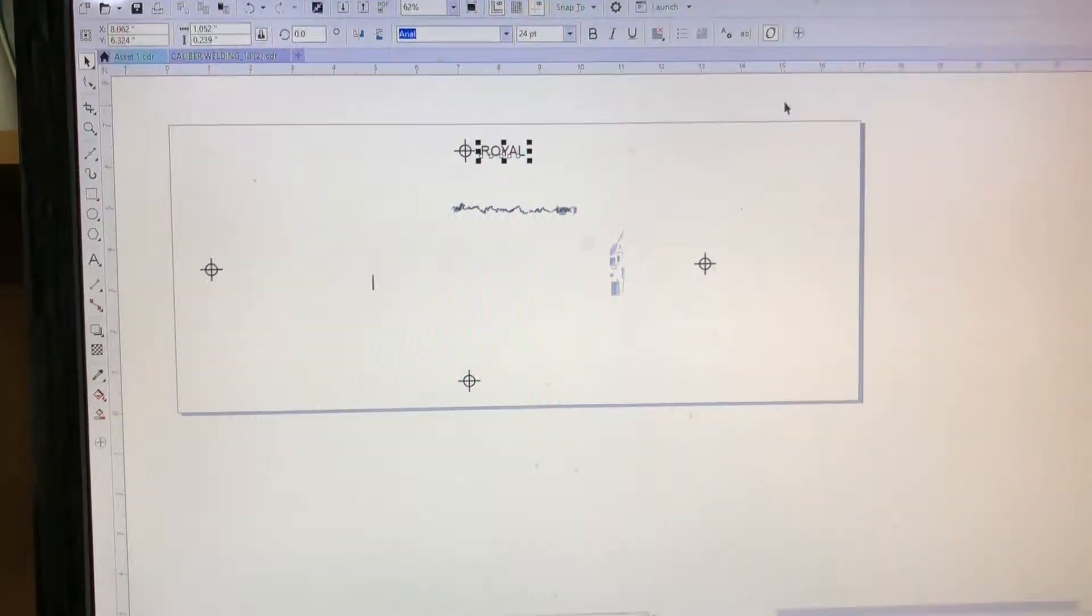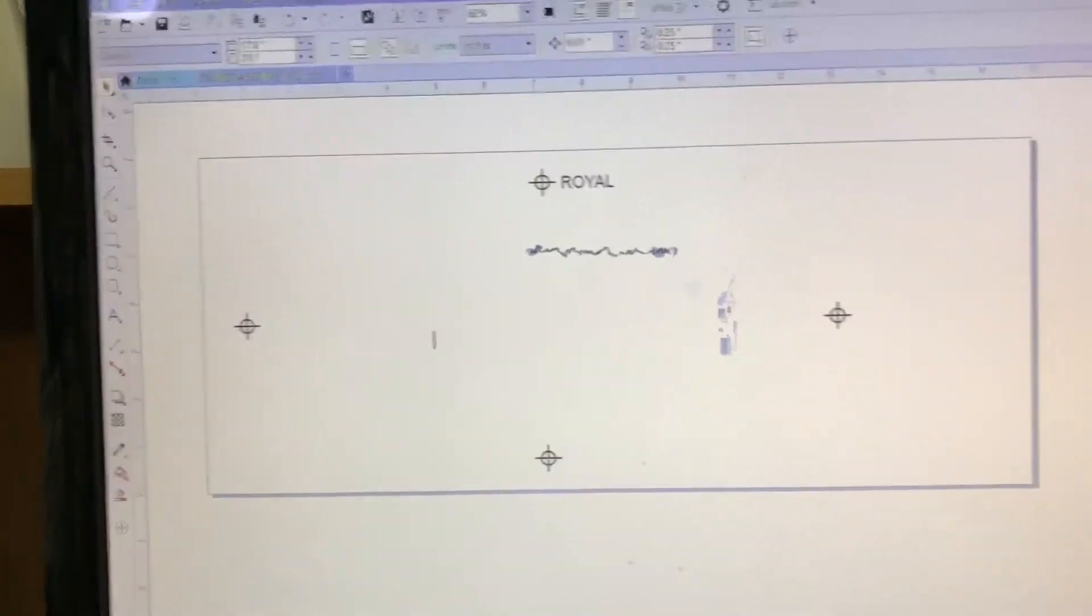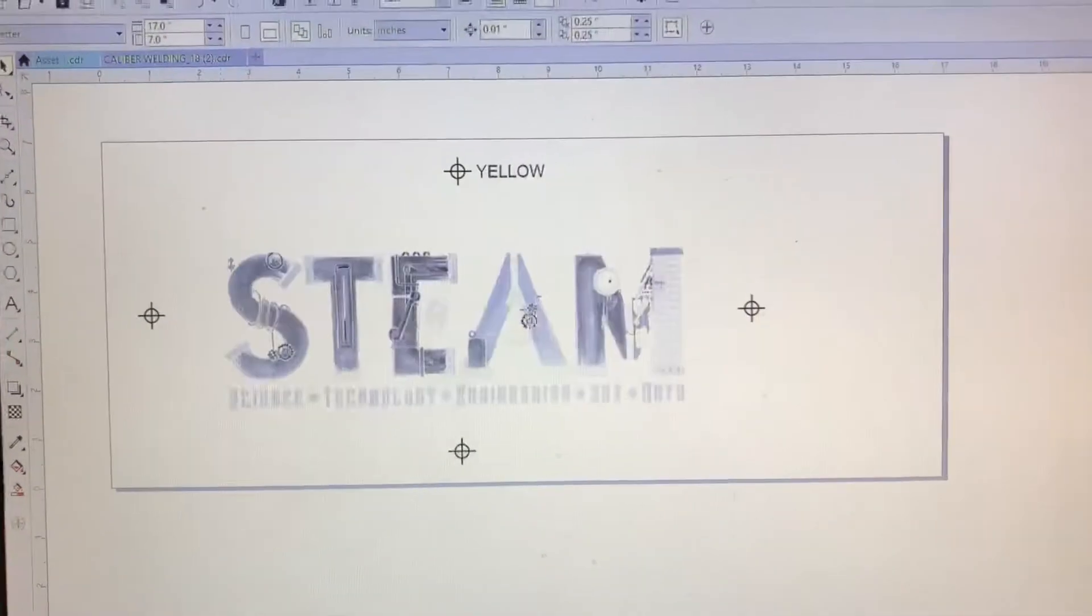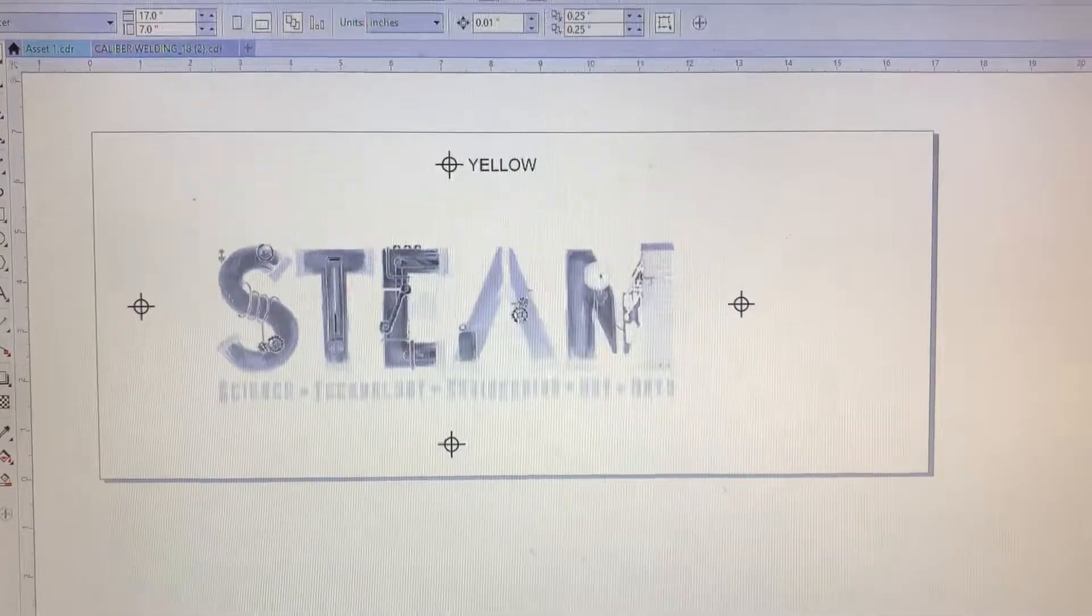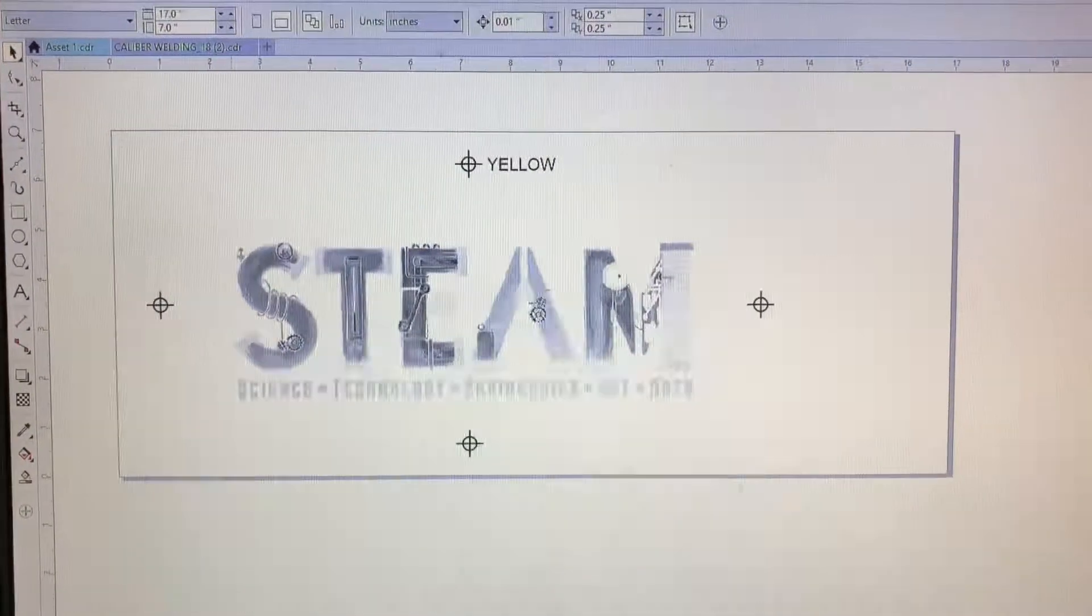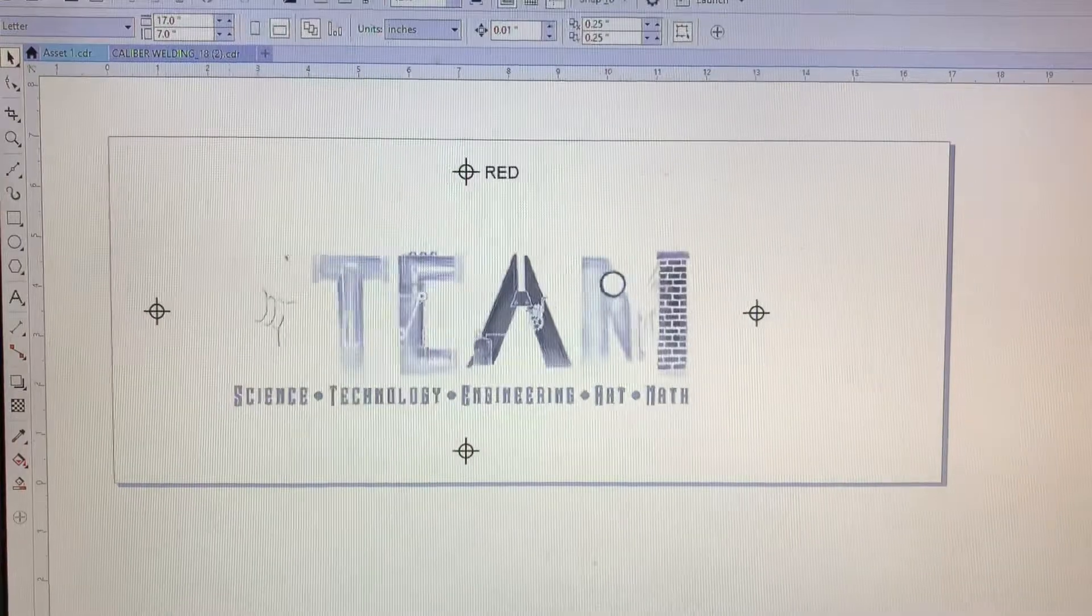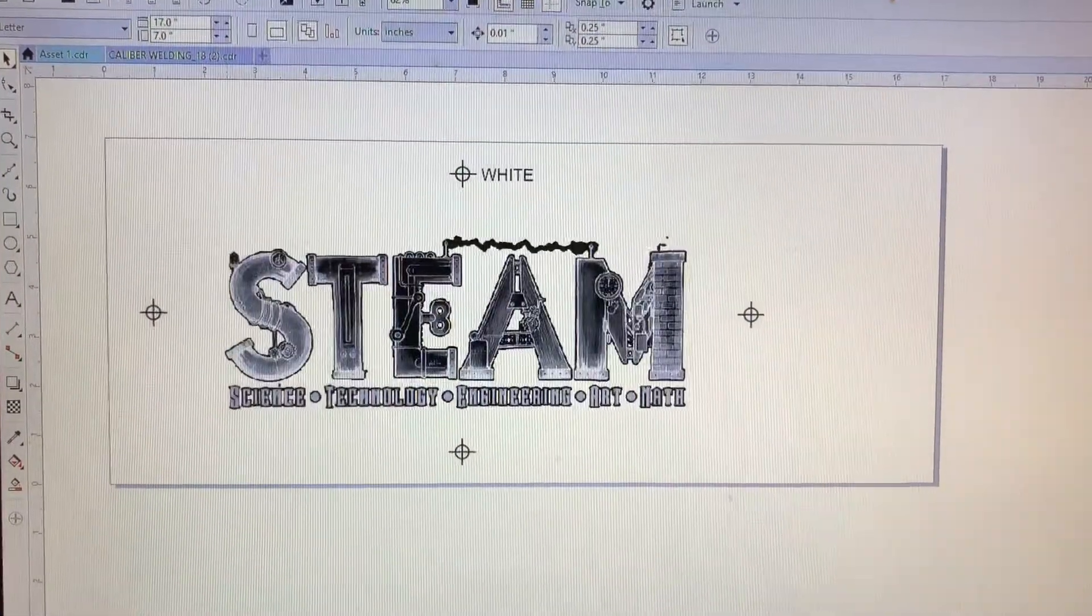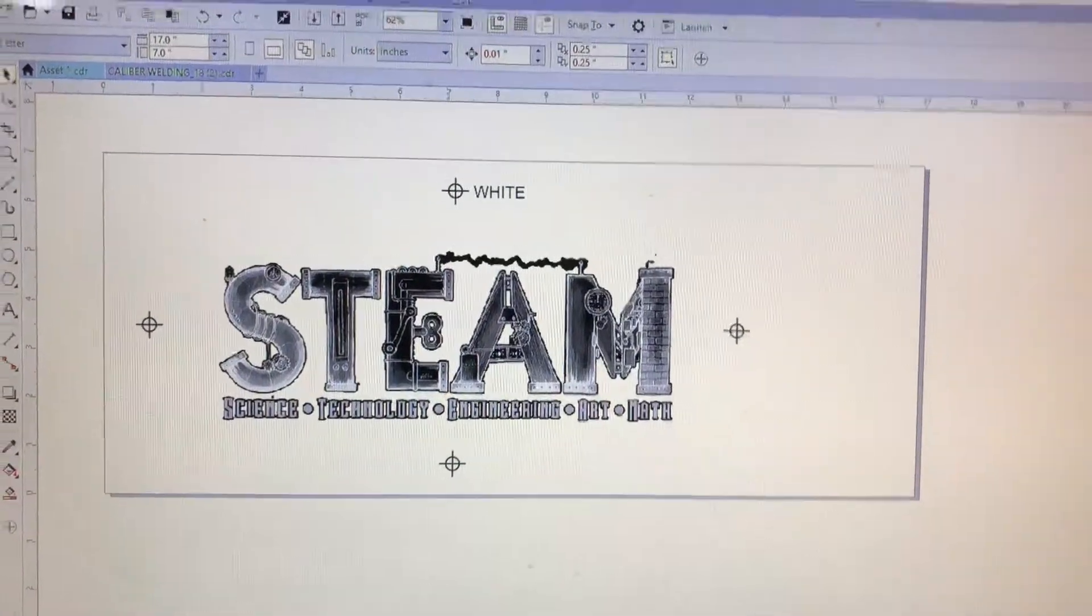Alright, now I'm just going to scroll through everything and make sure that I've got four colors. Royal, yellow, red, and white.